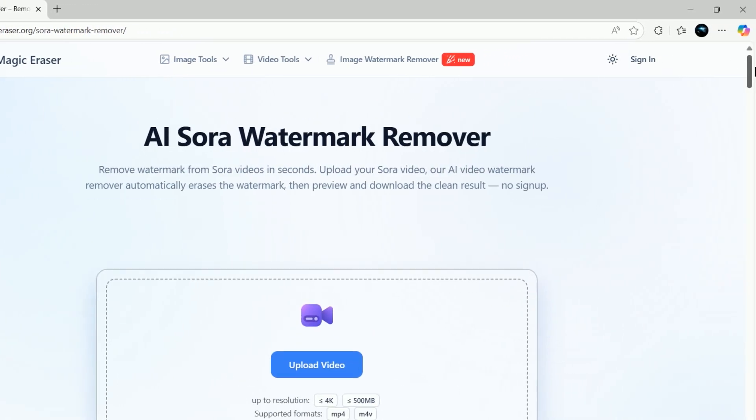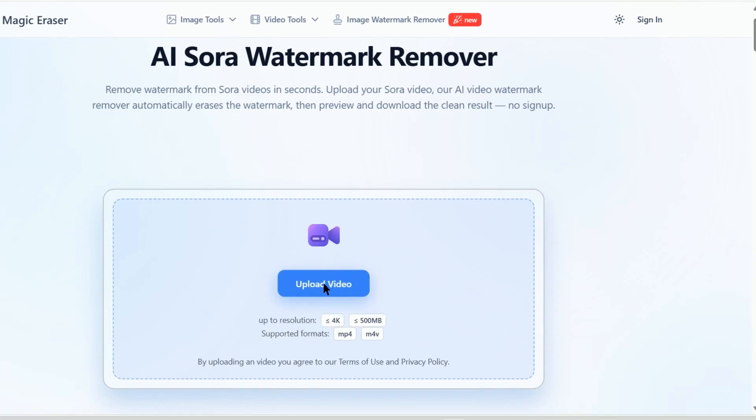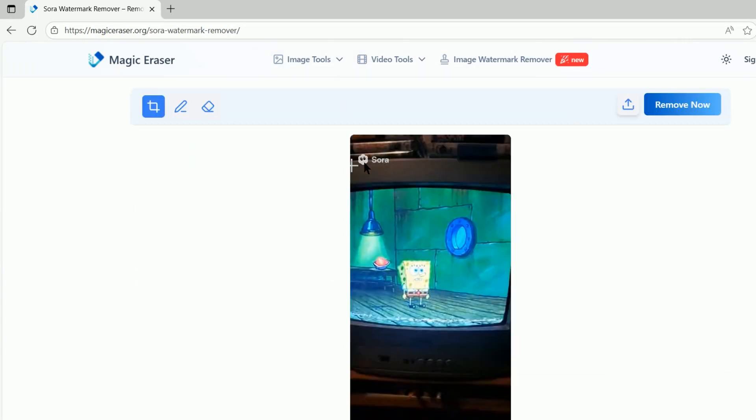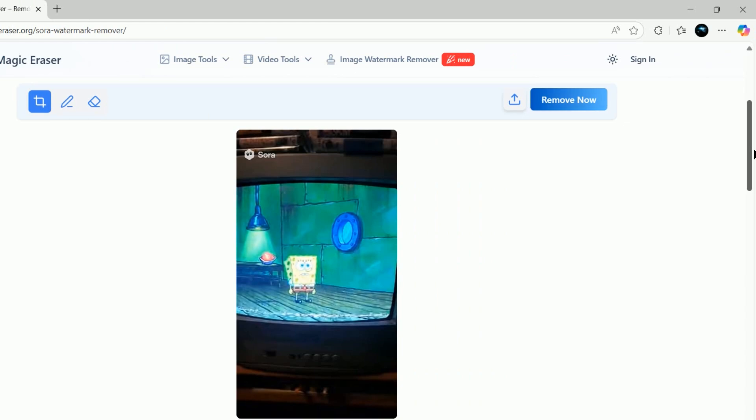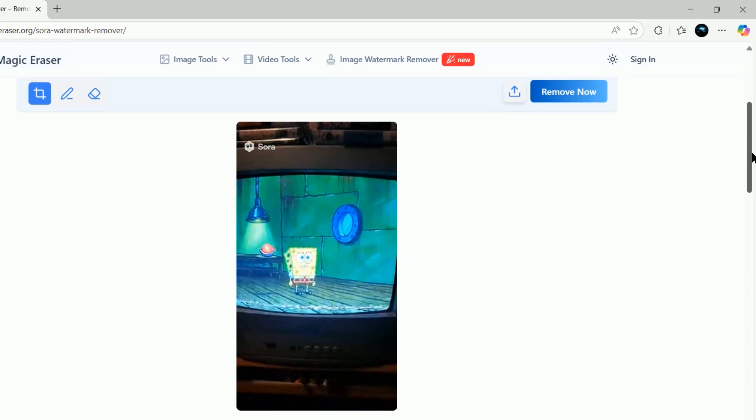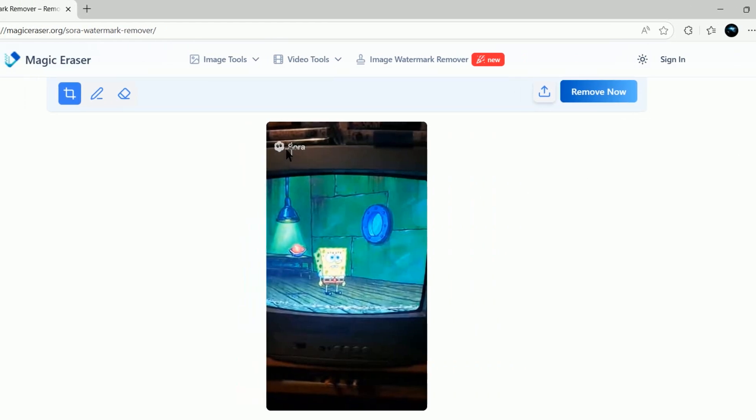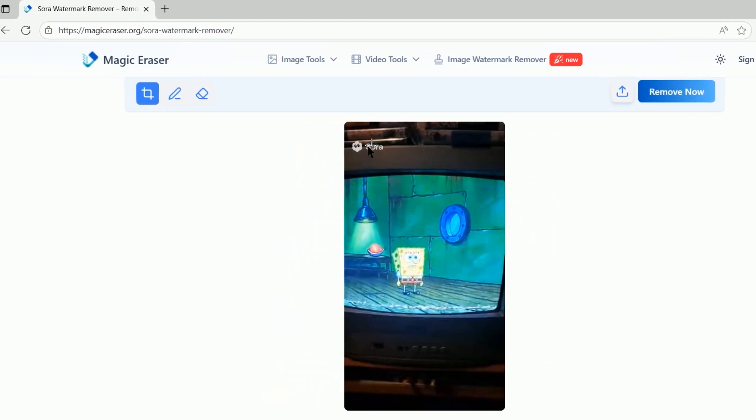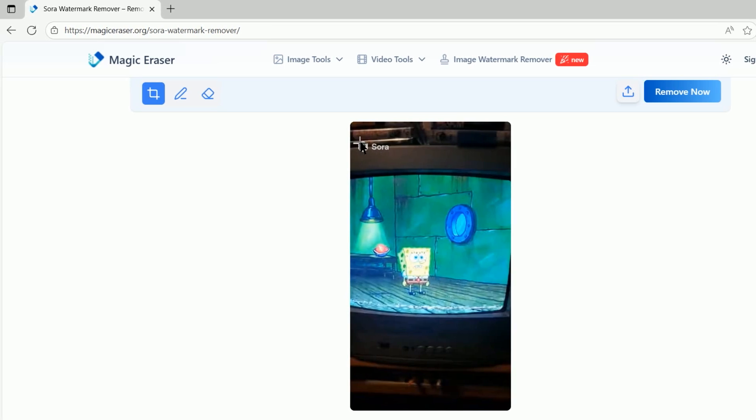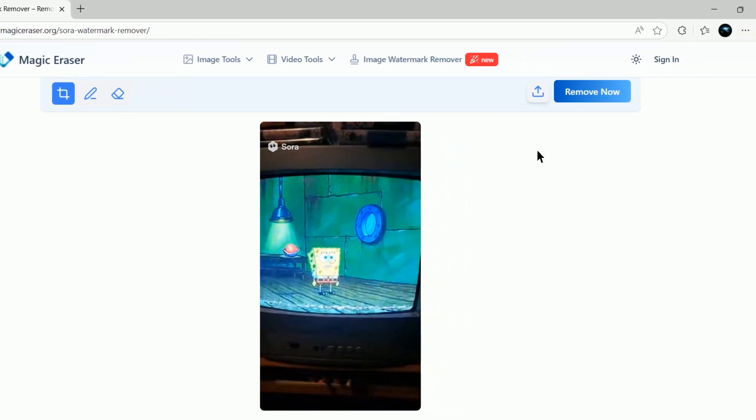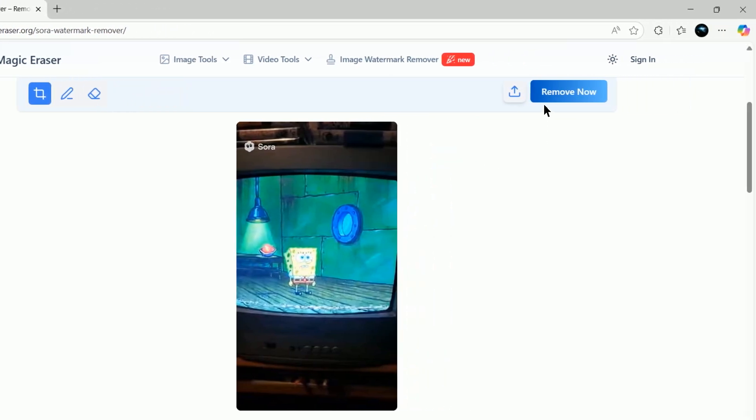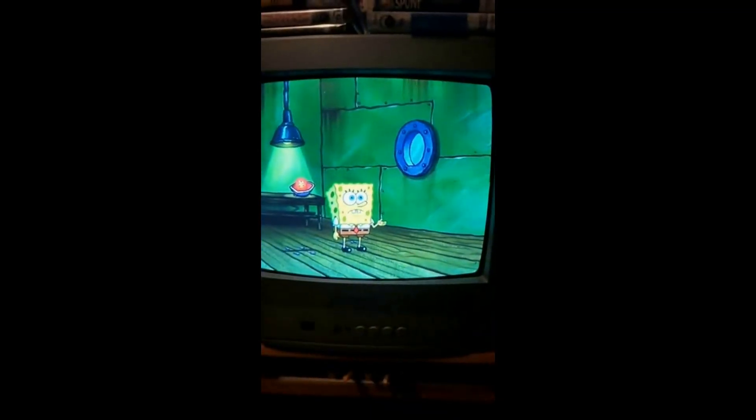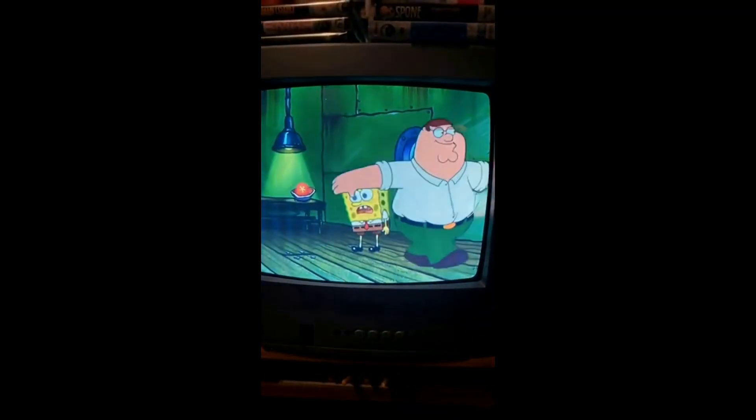Now press Upload and select your Sora 2 video. Once it loads, you'll go through the video one by one and draw over the watermark at all of the various positions it appears and press Remove Now and the magic eraser will remove them. Then it will let you download the video with all of the watermarks removed.